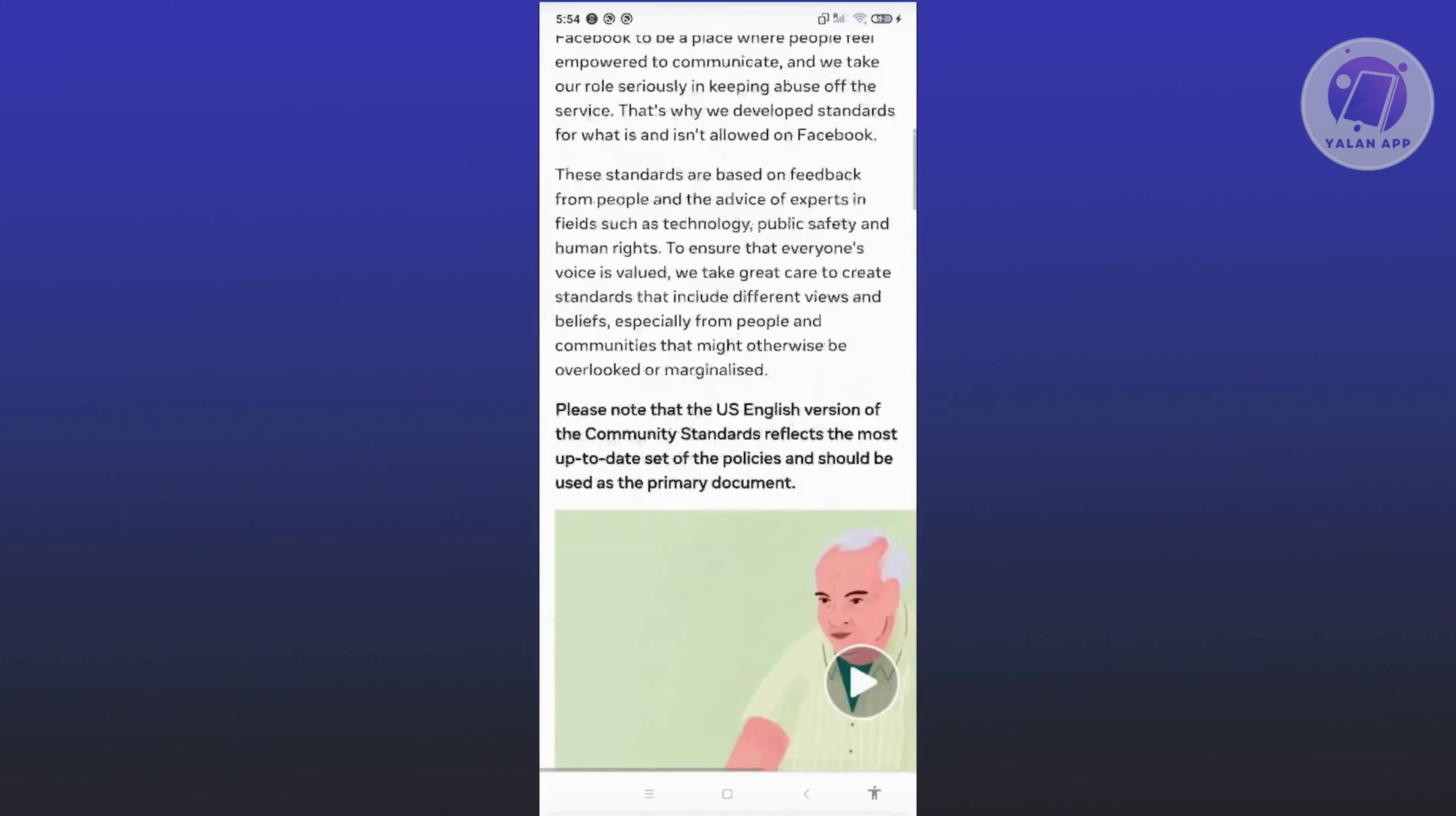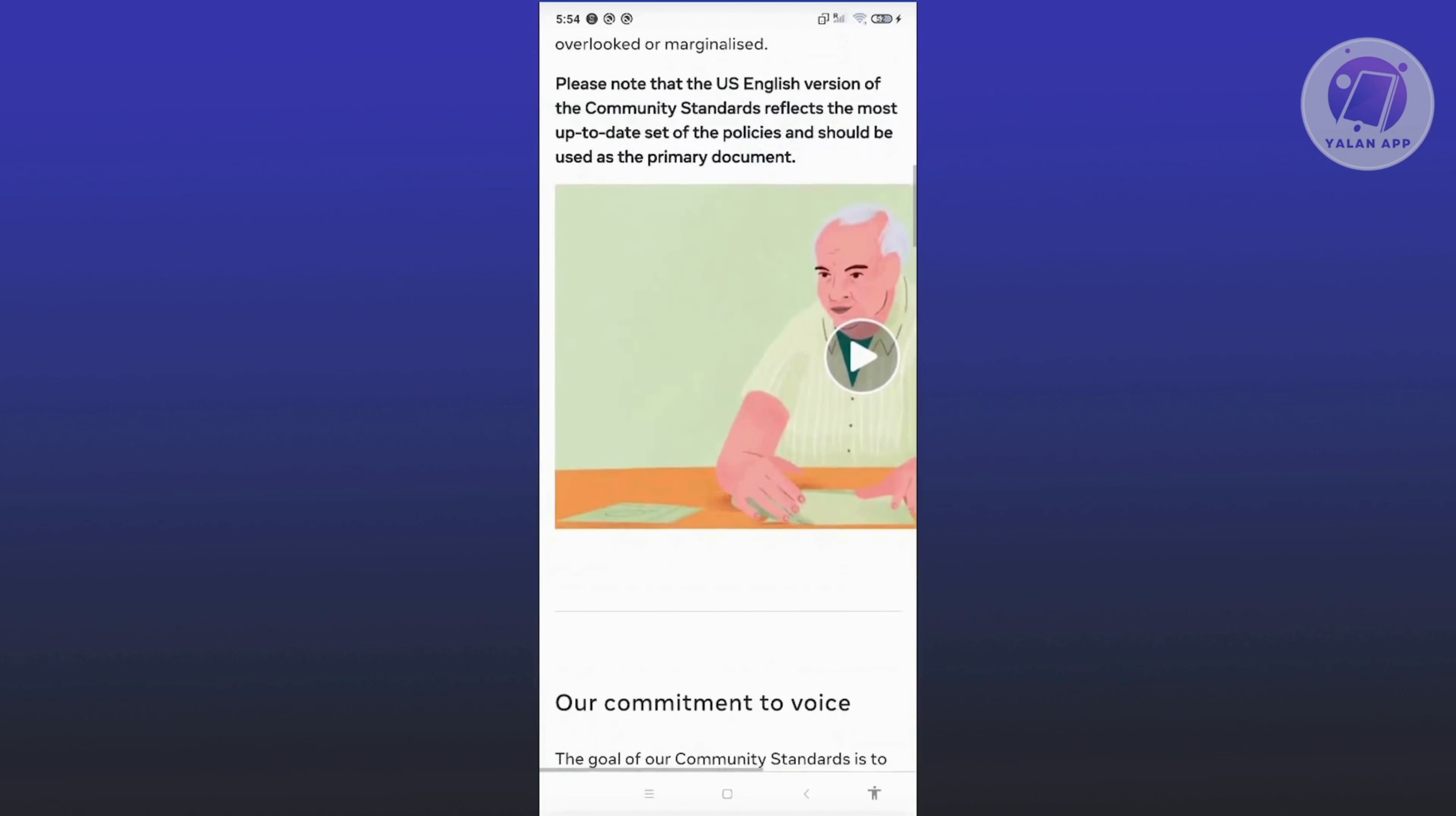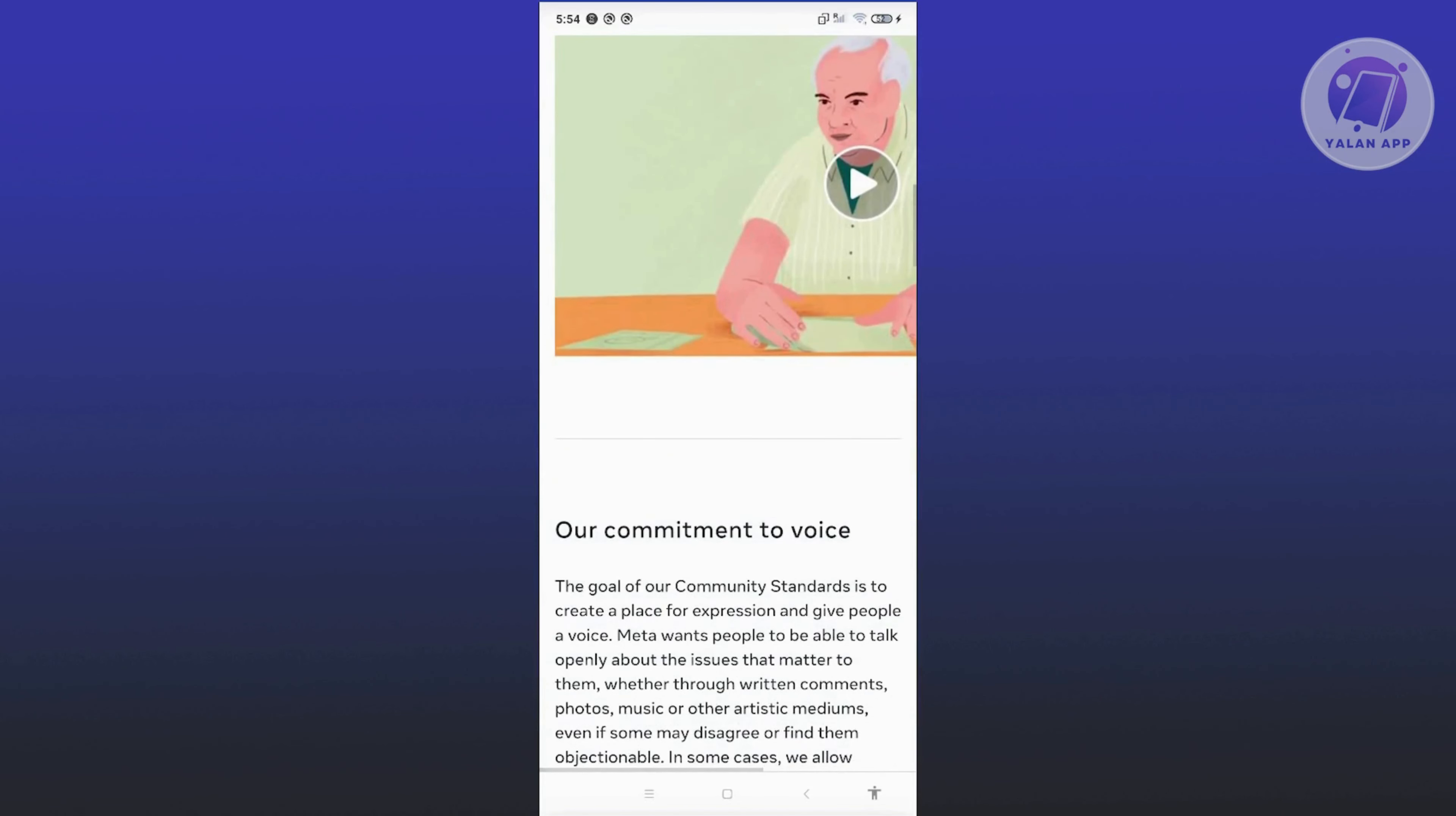For example, if you notice you've gone against one of the standards here, that's most likely the reason why you're having issues with your Facebook or Messenger account.